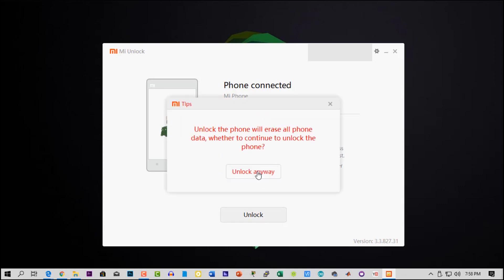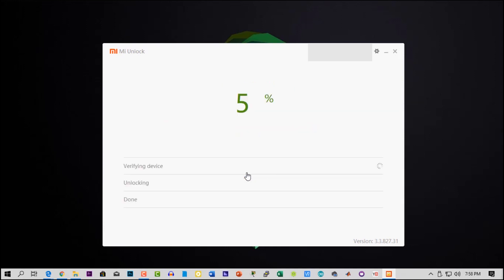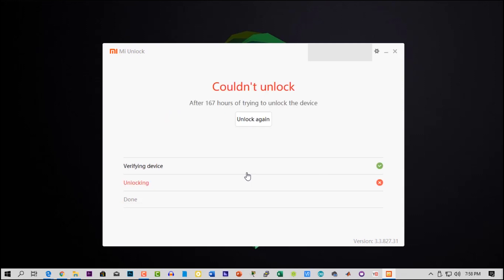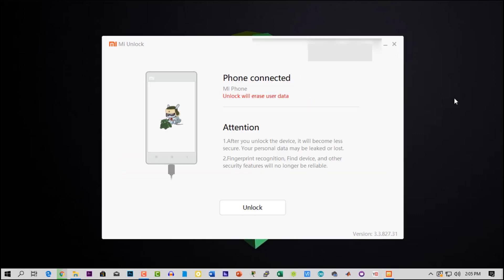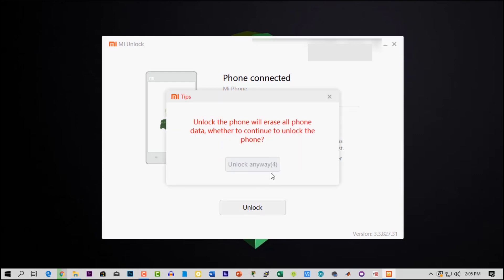It will provide you two standard confirmation prompts for unlocking. Click on Unlock and it will start unlocking. If it shows that you can't unlock your device for a certain time, you have to wait for that time period. After that, try again with the same process and you will successfully unlock your phone.